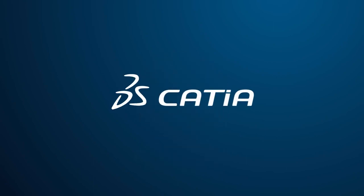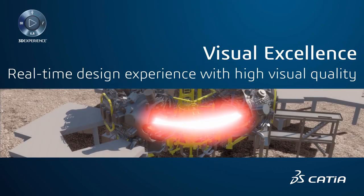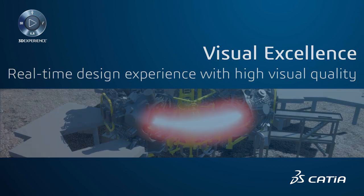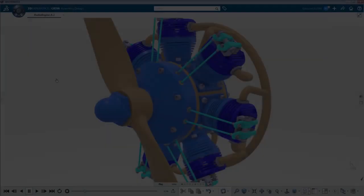In R2017X, significant visualization engine improvements bring users a real-time design experience with high visual quality.